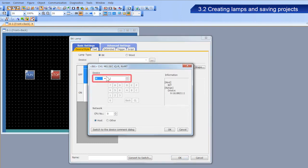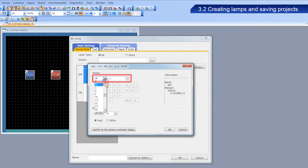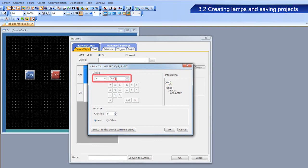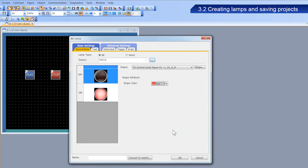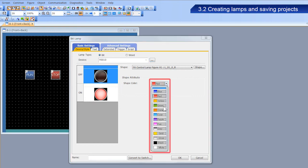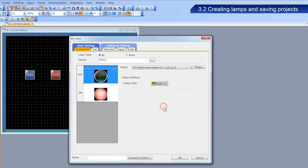Enter Y10 as the device. Select the figure used when the lamp is off, and set the shape color to green.